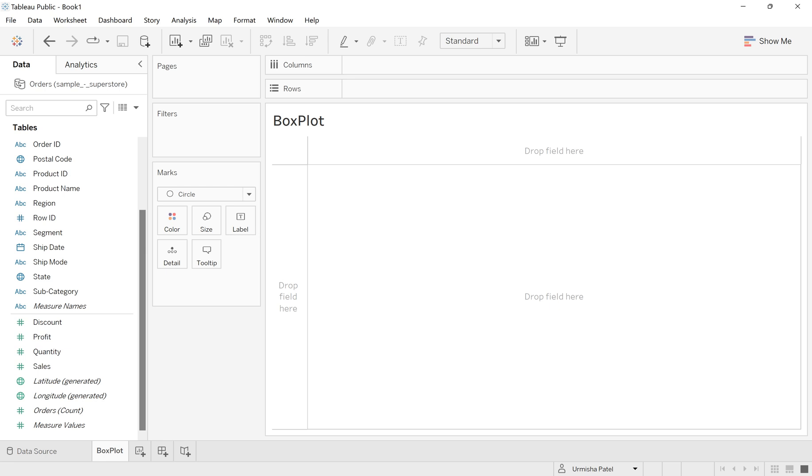Hello everyone, welcome back to my channel, Lormeshay Duval. In this video, I will show you how we can create our box plot. So let's get started.